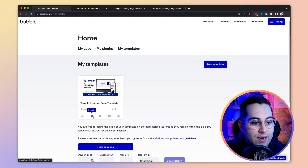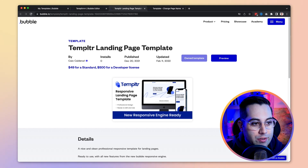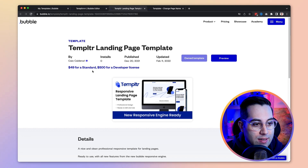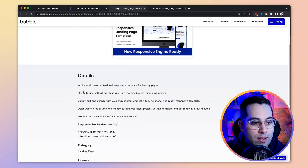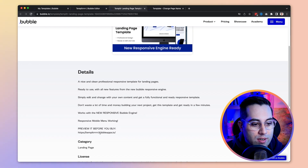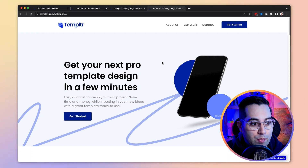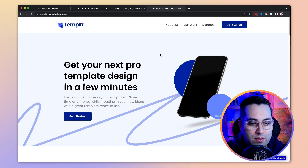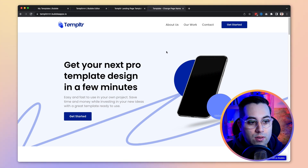If I click to see my public page, this is it — it's called 'Templator Landing Page Template.' It shows when I published it, when I last updated it, the price, license types, and a preview button. You can add details like category, license info, and a preview link. This template is a single-page landing page. My main goal creating it wasn't really to sell it — I wanted to understand the whole process and test the new responsive engine features.